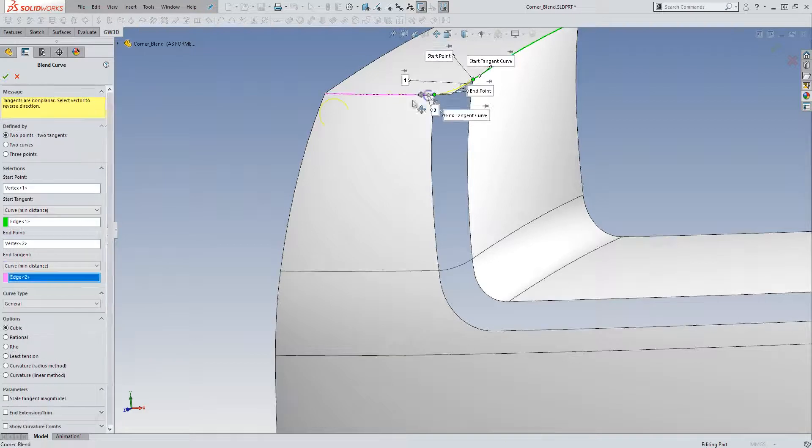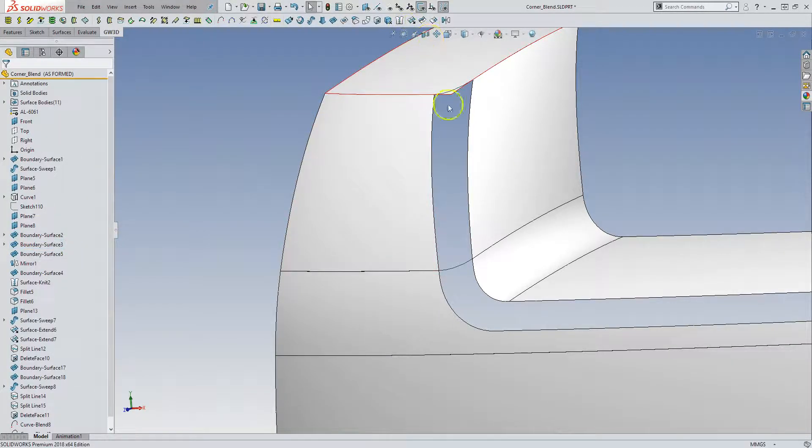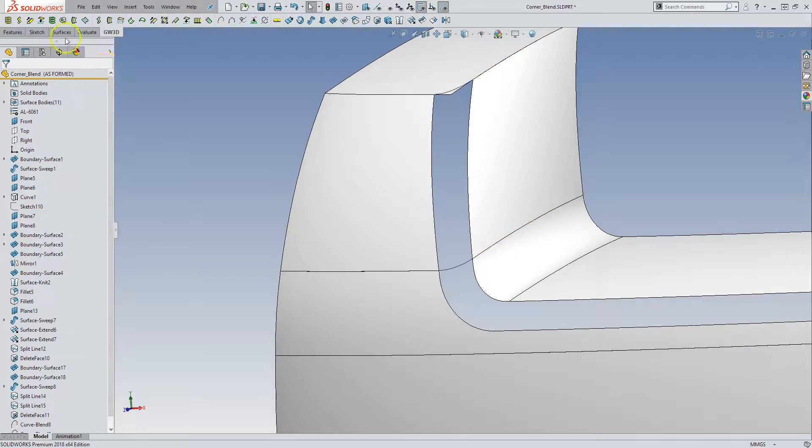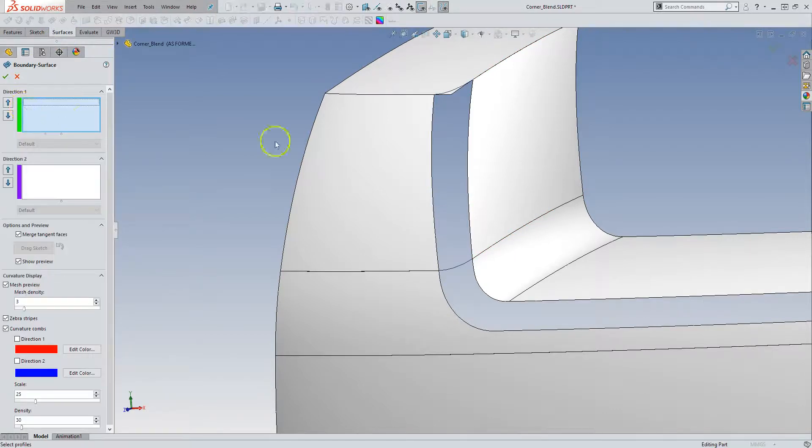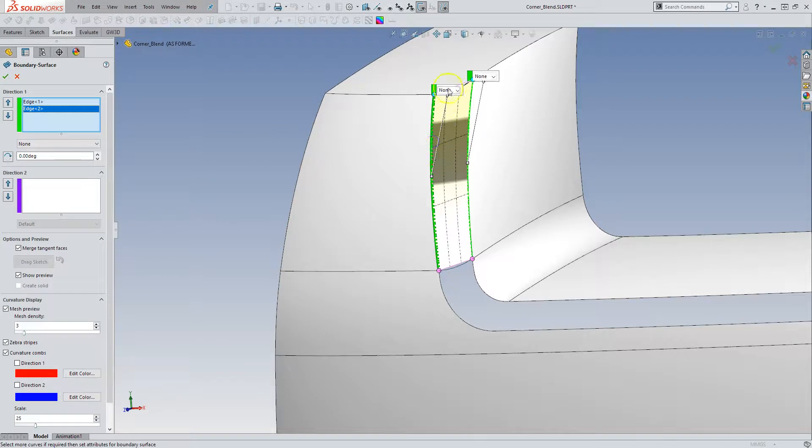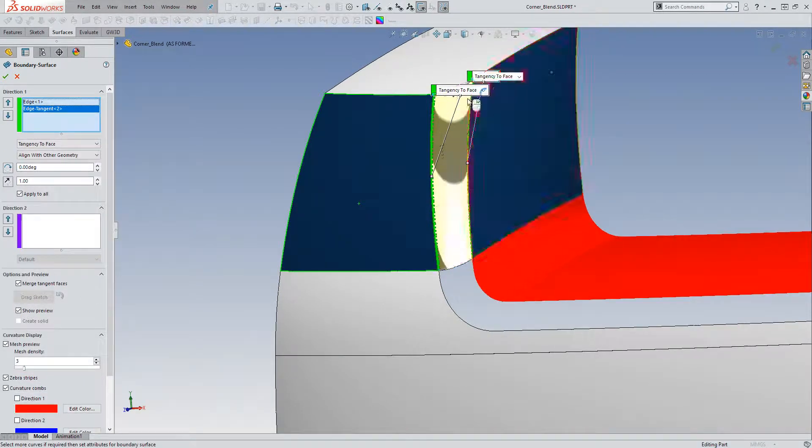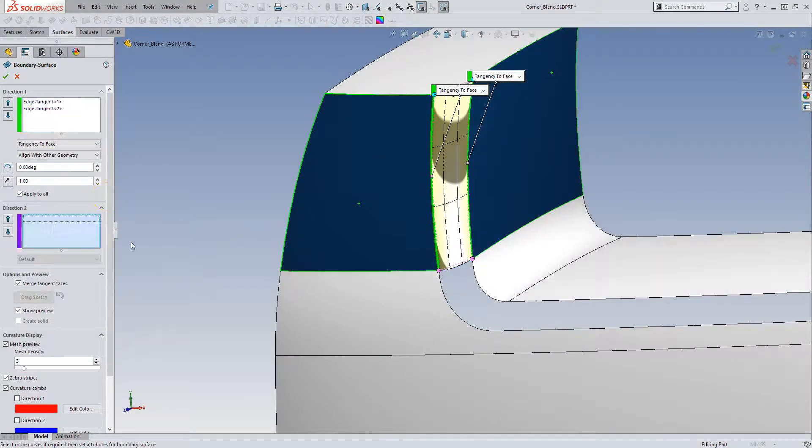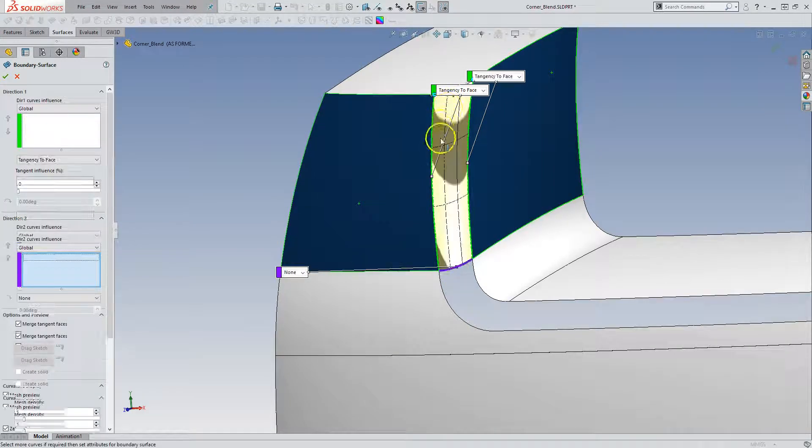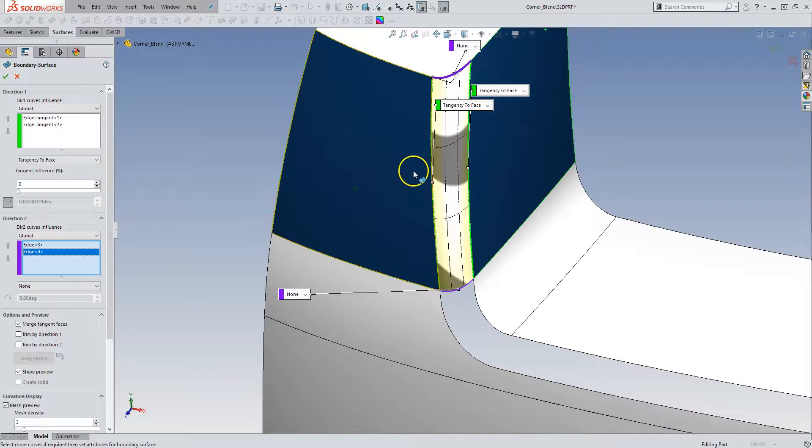And put a second one in. And call that good. So now I have two blend curves and two edges. So now it becomes quite easy to put a very nicely controlled boundary surface in there. And curve one. And curve two. Accept that.